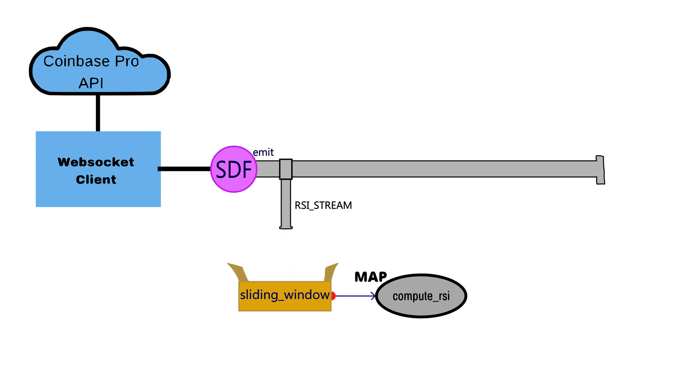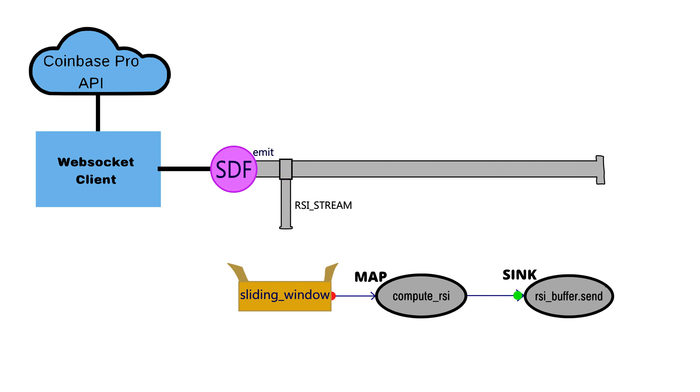This returns a new RSI data point, which is now sent into the RSI buffer to be plotted by the sync method. So, I hope this little animation helped make things a little bit clearer.